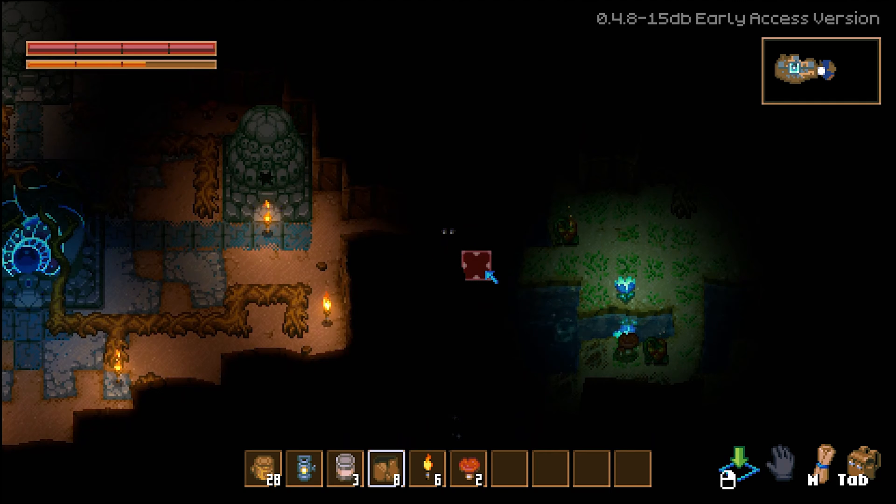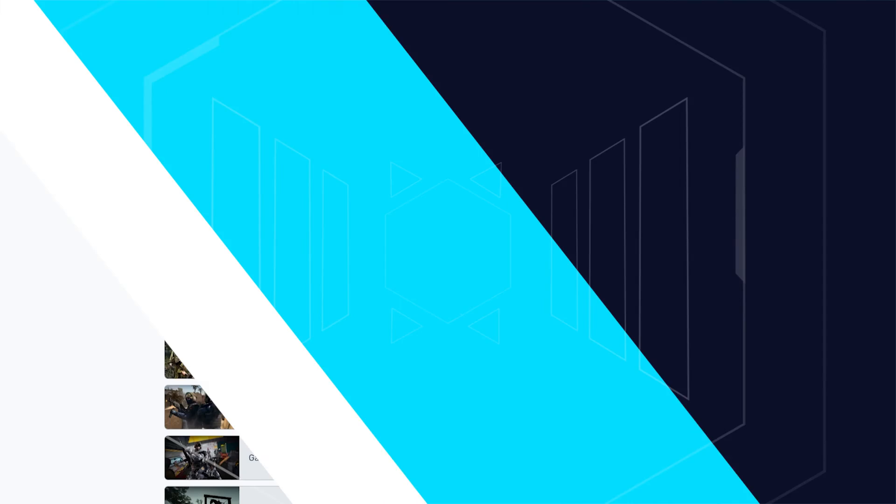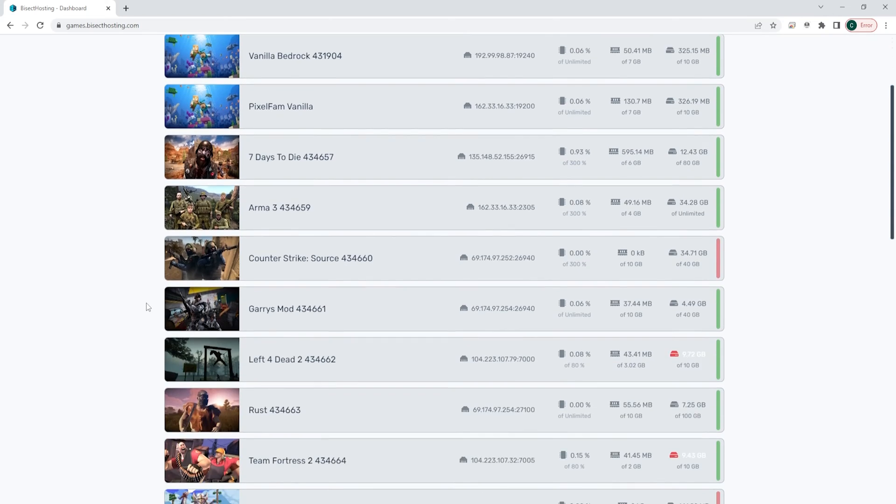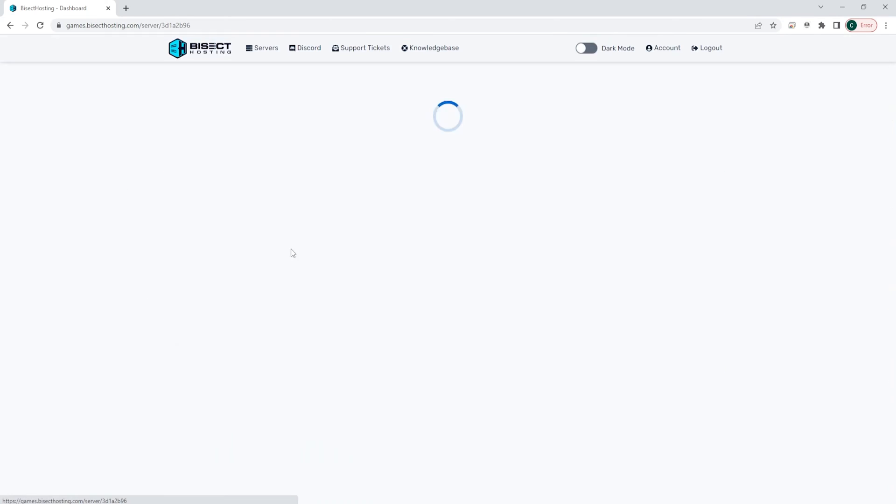In order to change the world seed, this does require generating a new world. First, we're going to log into the Bisect Hosting Games panel and choose our Core Keeper server.